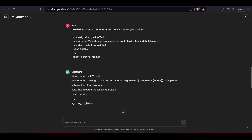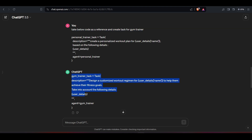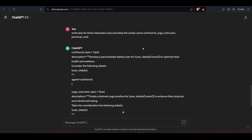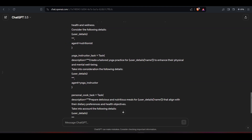I took the personal trainer task as a reference and used ChatGPT to write tasks for the gym trainer, then for the nutritionist, yoga instructor, and personal coach as well, keeping the same syntax. All tasks for all agents have been created.